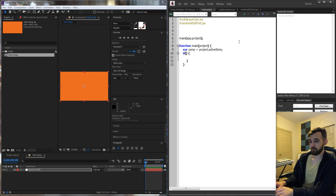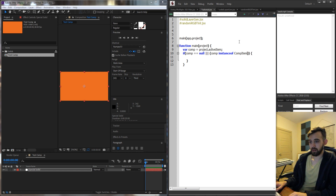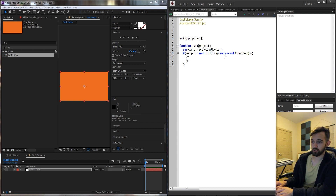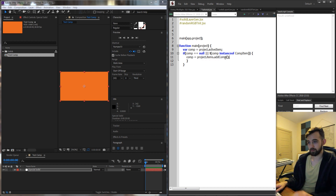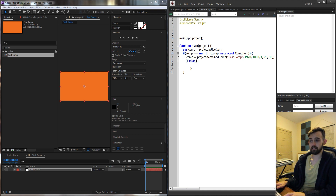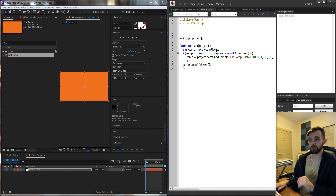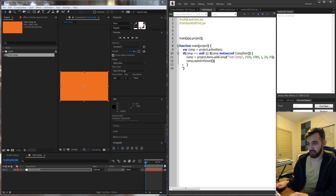We want to check if this active item is a comp type item. We're going to say: if comp is equal to null, or if comp is not an instance of a CompItem — inverting the logic — then we want to create a composition. So comp will equal project.items.addComp, and I'm just going to paste the settings from the previous script, calling it testComp at 1080p. If it does exist and is a comp item, we don't need to do anything so we can get rid of the else statement. After this, we want to open the comp in the viewer, and we should put that inside the if statement just to save space since it won't need to run if it's already open.